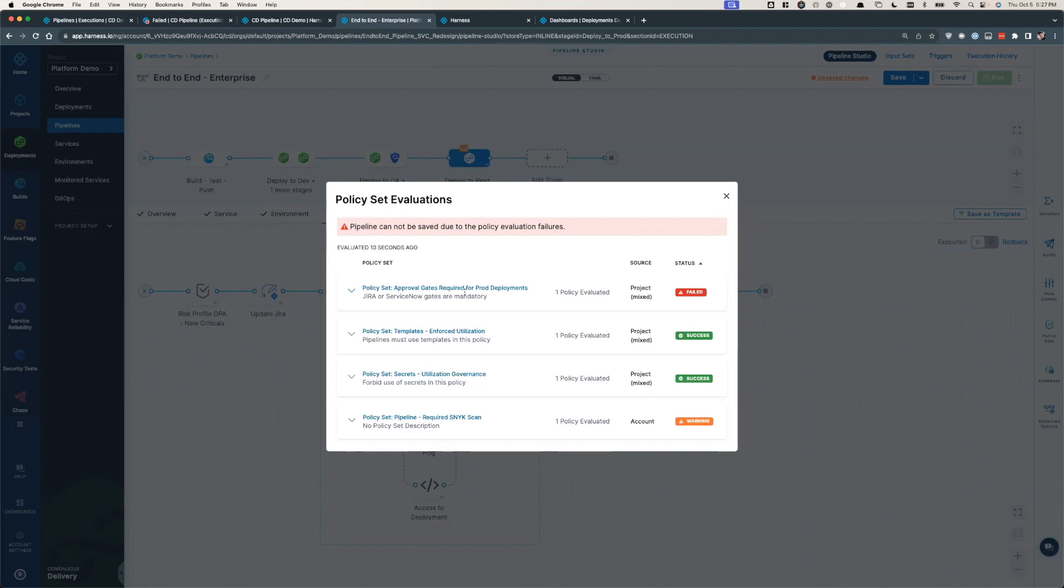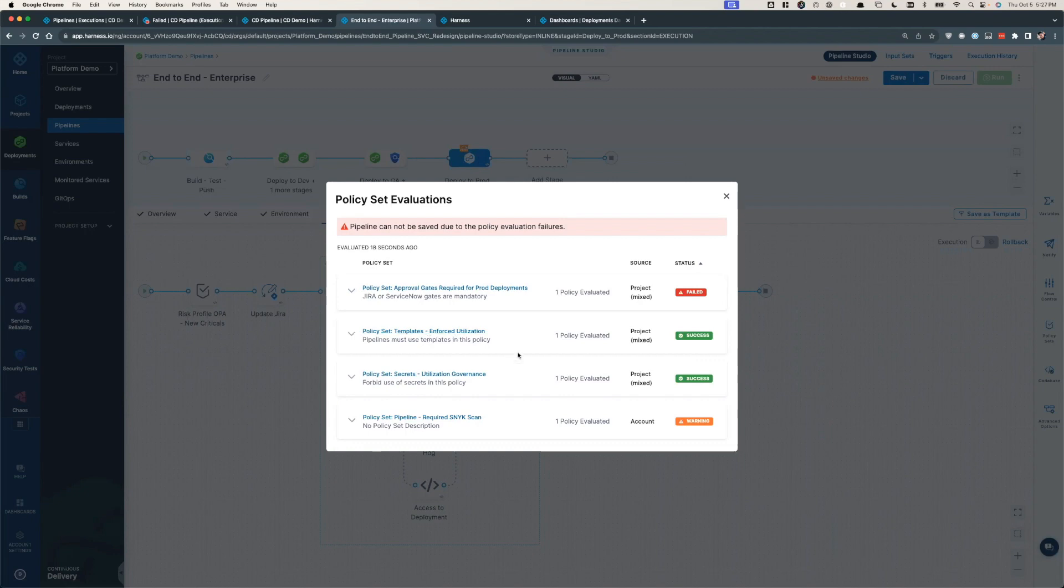This allows for flexibility with established guardrails and can be used to enforce approval gates, specific testing, usage of templates, protecting specific secrets, etc.